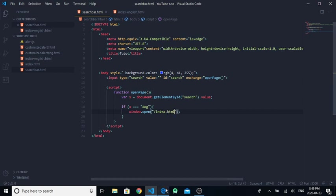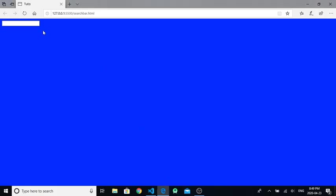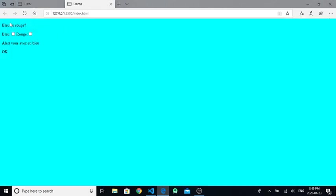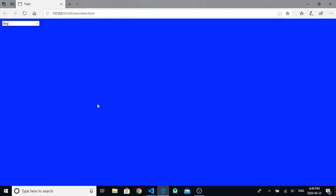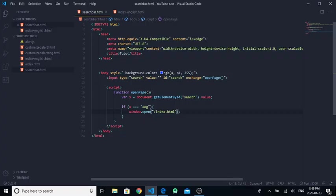Now we can test it. If we write something like this and click enter, nothing will happen. But if we write 'dog' and click enter, it will open the page, the index page.